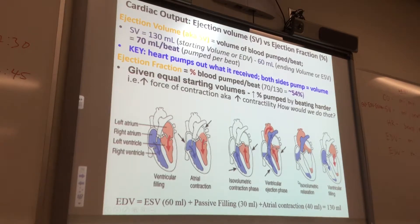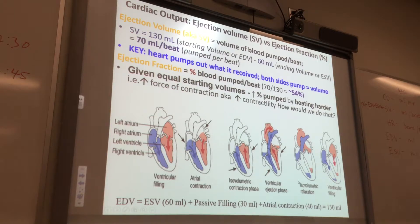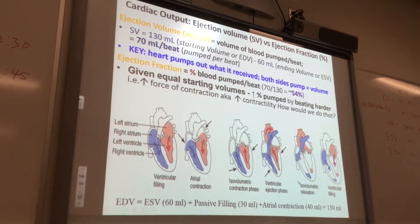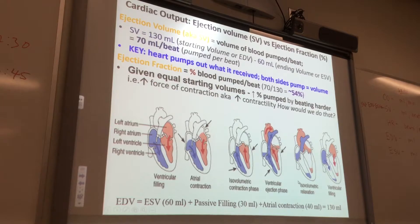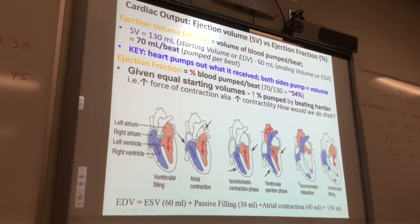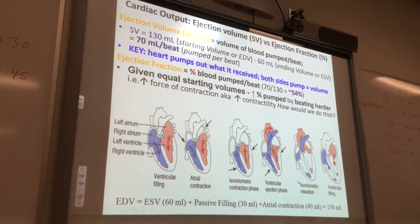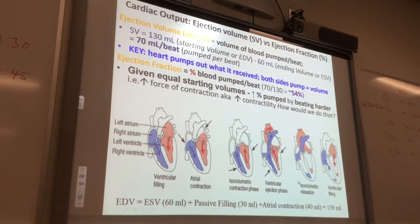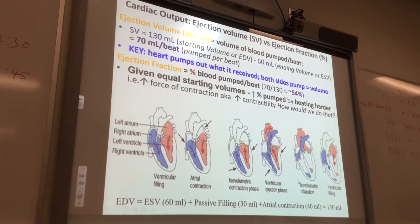What about the sympathetic nervous system affecting the heart? Epinephrine will increase the opening of the calcium channels and get more calcium in, to get a stronger force of contraction under sympathetic nervous system stimulation.